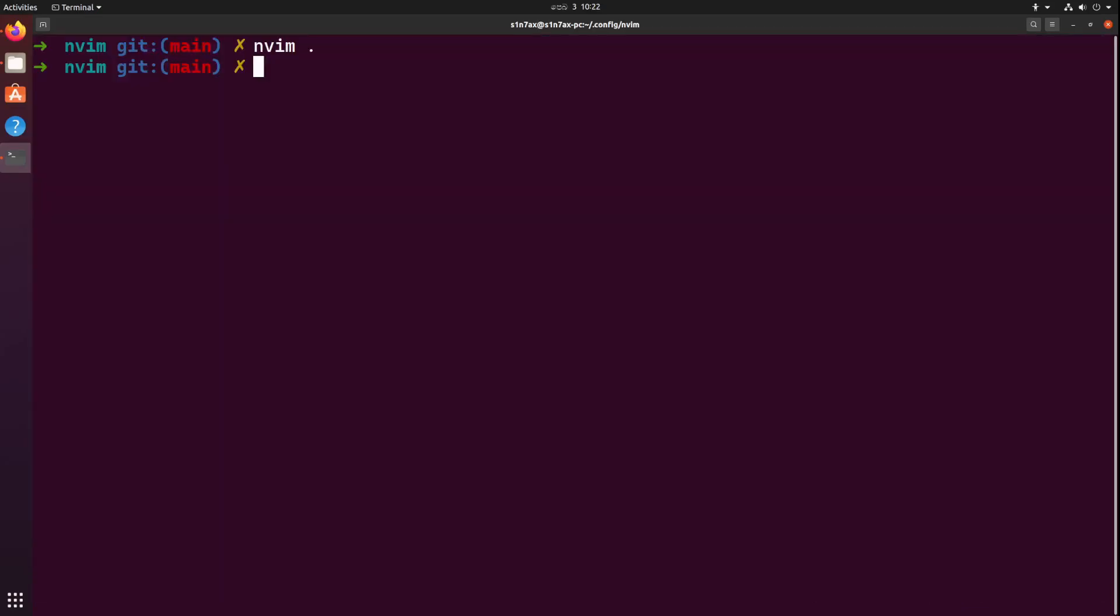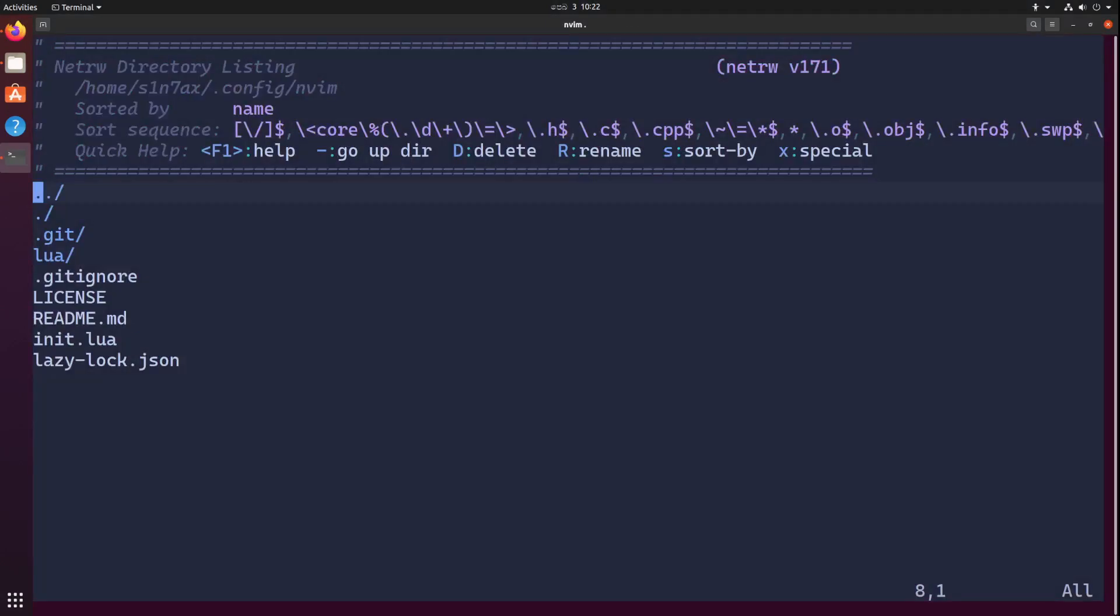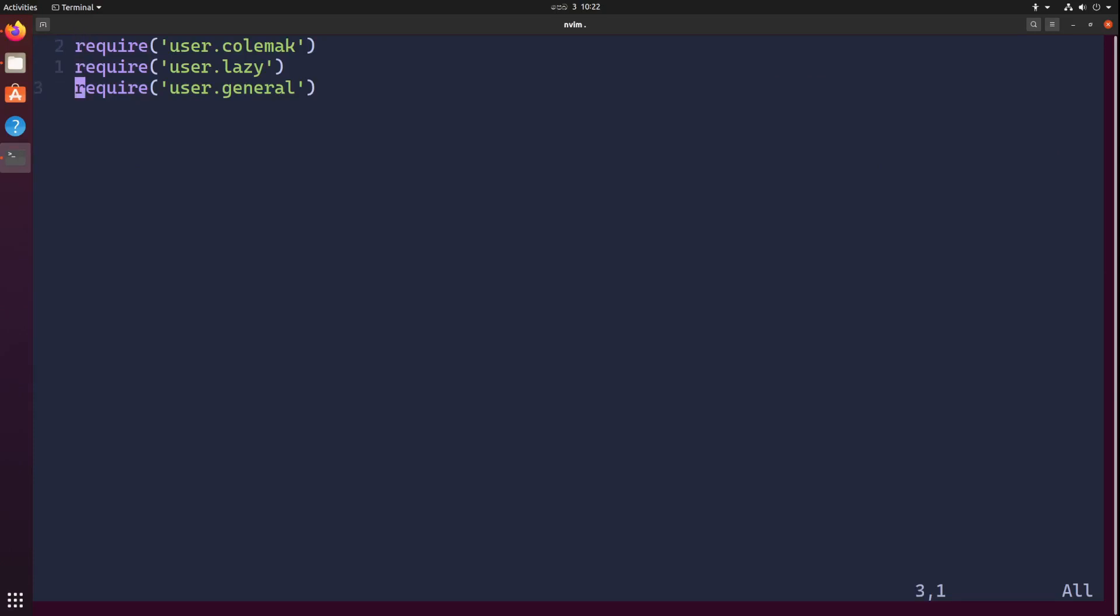We have completed creating our first snippet. I'm going to close neovim and re-run neovim. Let's open up init.lua and let's try if this is working.